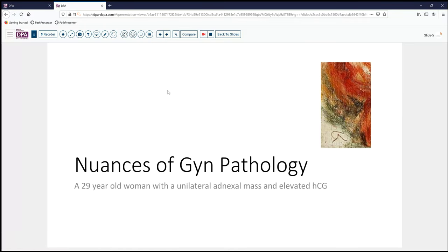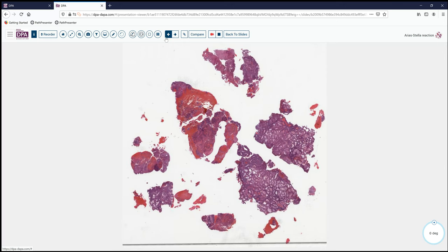Our case today comes from the realm of GYN Pathology. A 29-year-old woman has a unilateral adnexal mass and an elevated HCG suggesting that she is pregnant. Evaluation includes, of course, the possibility that she has an ectopic pregnancy, and that leads to consideration of what may be going on in the endometrium. A curettage is performed, and we receive multiple fragments of endometrium, as you see here — areas of hemorrhage, perhaps some necrosis, some glandular tissue, but no villi.